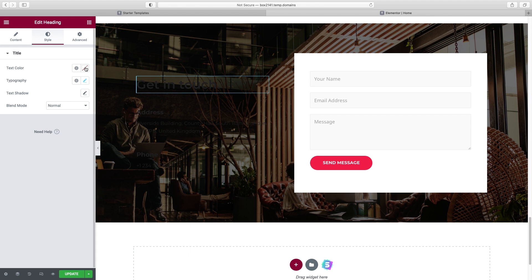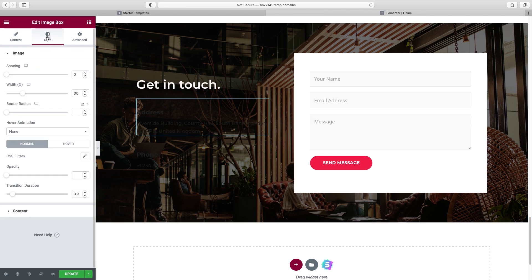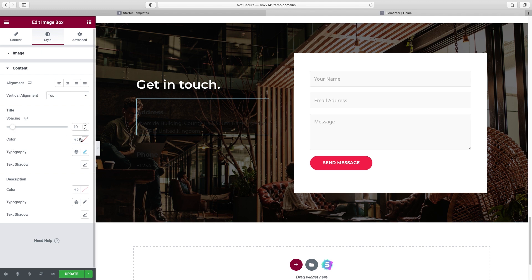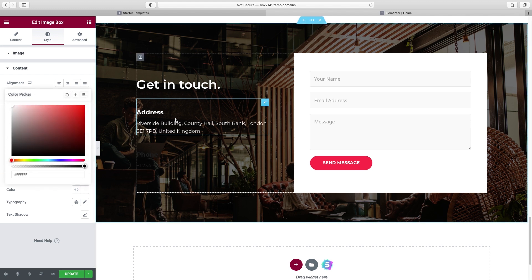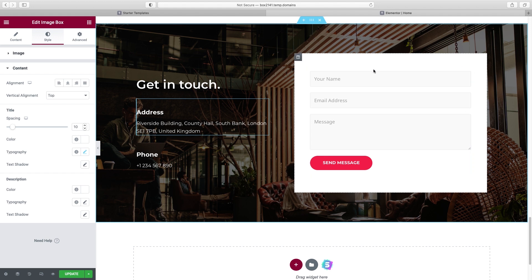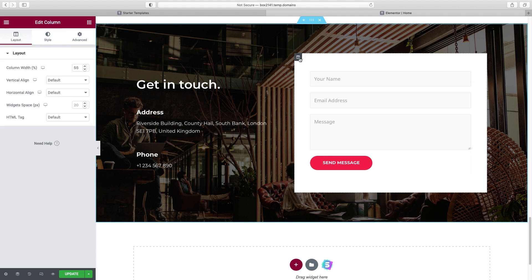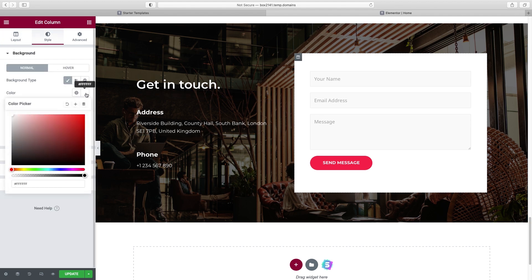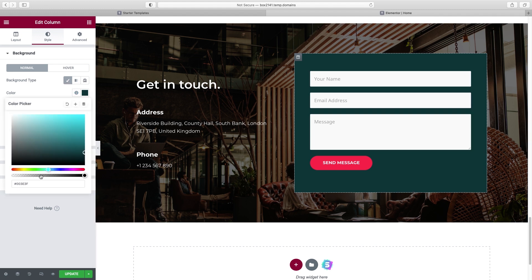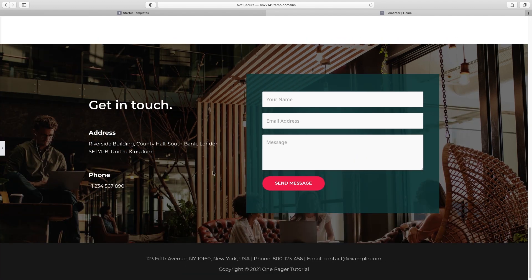Now we have to change the color of this text — under Style and Content for each compound widget element, change the title color to white and the description color to white as well. Right-click Copy and Paste Style to apply those changes to the phone number section. What if we want the form column background to be a different color? Choose the column, go to Style, Color, and select our dark headline blue. If we wanted it to be slightly see-through, just choose the color and back the transparency slider up ever so slightly so you can just see a little bit of the image underneath.